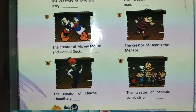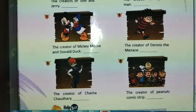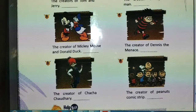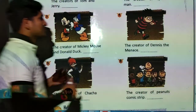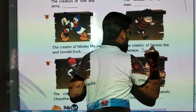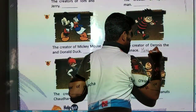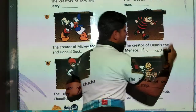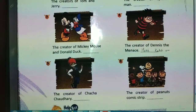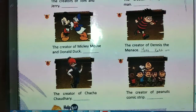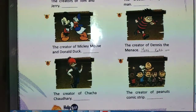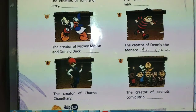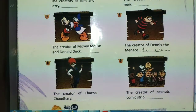The next is the creator of Dennis the Menace. The creator of Dennis the Menace.